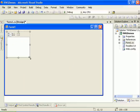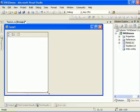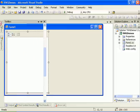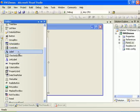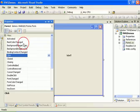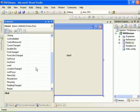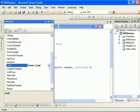Let's enlarge the property grid and let's go ahead and add a label. Now let's go ahead and attach to the load event of the form.